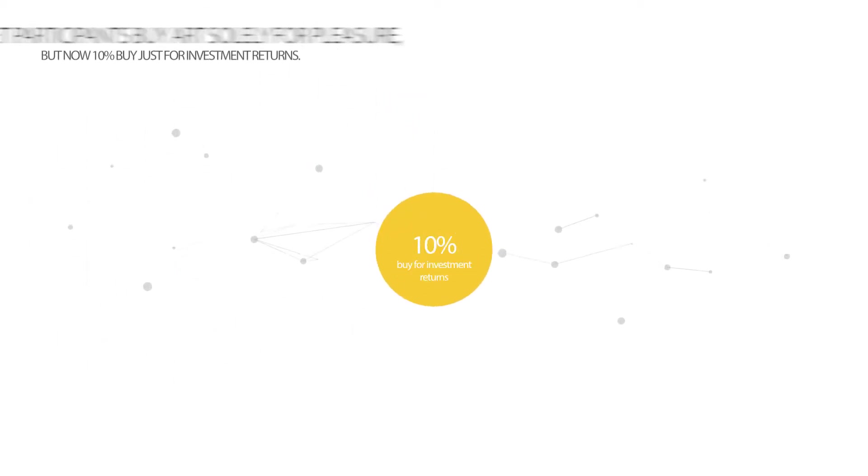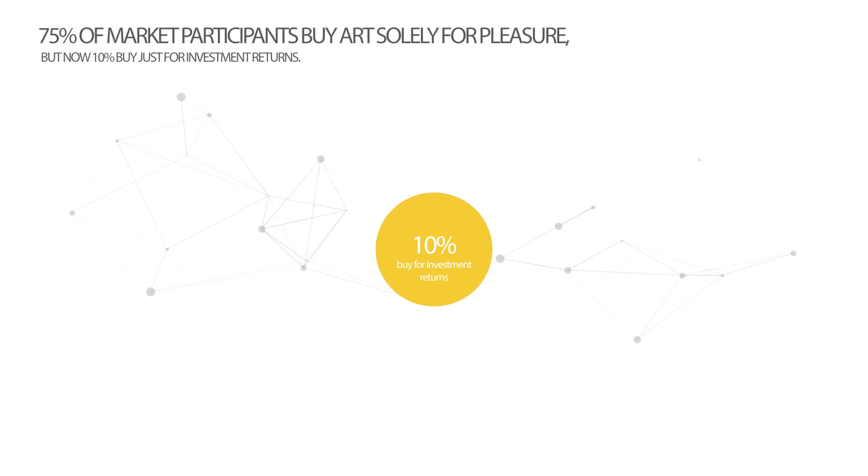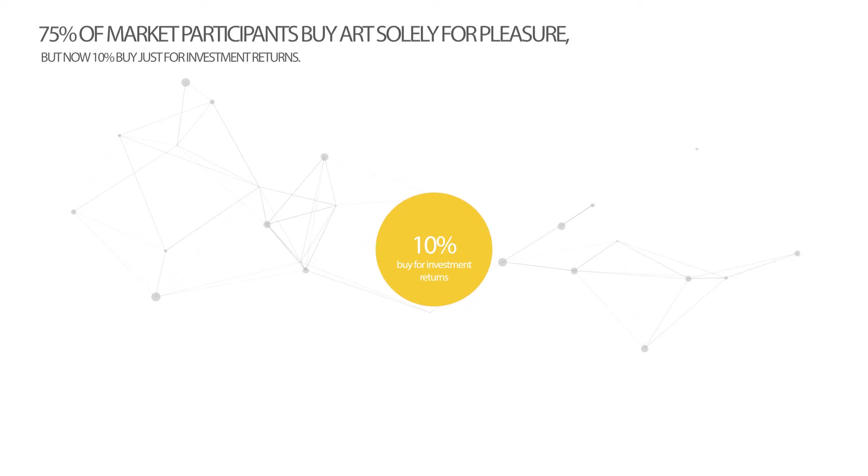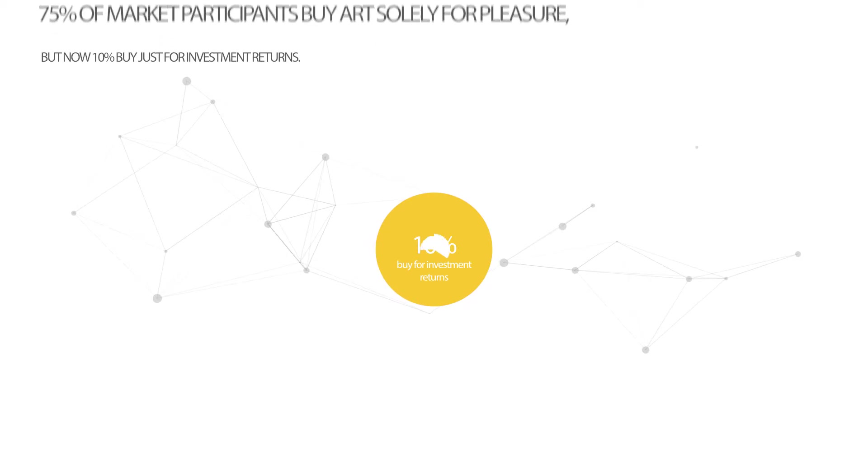An estimated 75% of high net worth market participants buy art purely for pleasure, but now up to 10% of collectors view investment returns as the most important consideration of their portfolio.